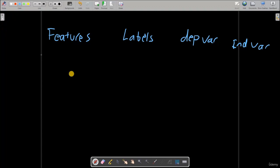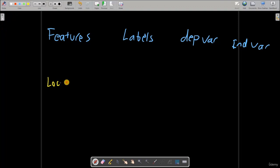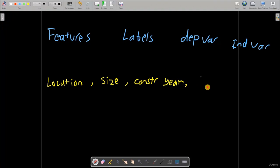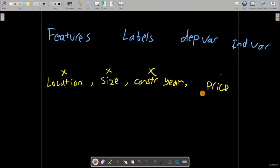Now what are those exactly? I'm going to give you a very simple problem. Let's say that I would like to predict the price of a certain house depending on location, size, construction year, and here is my price.